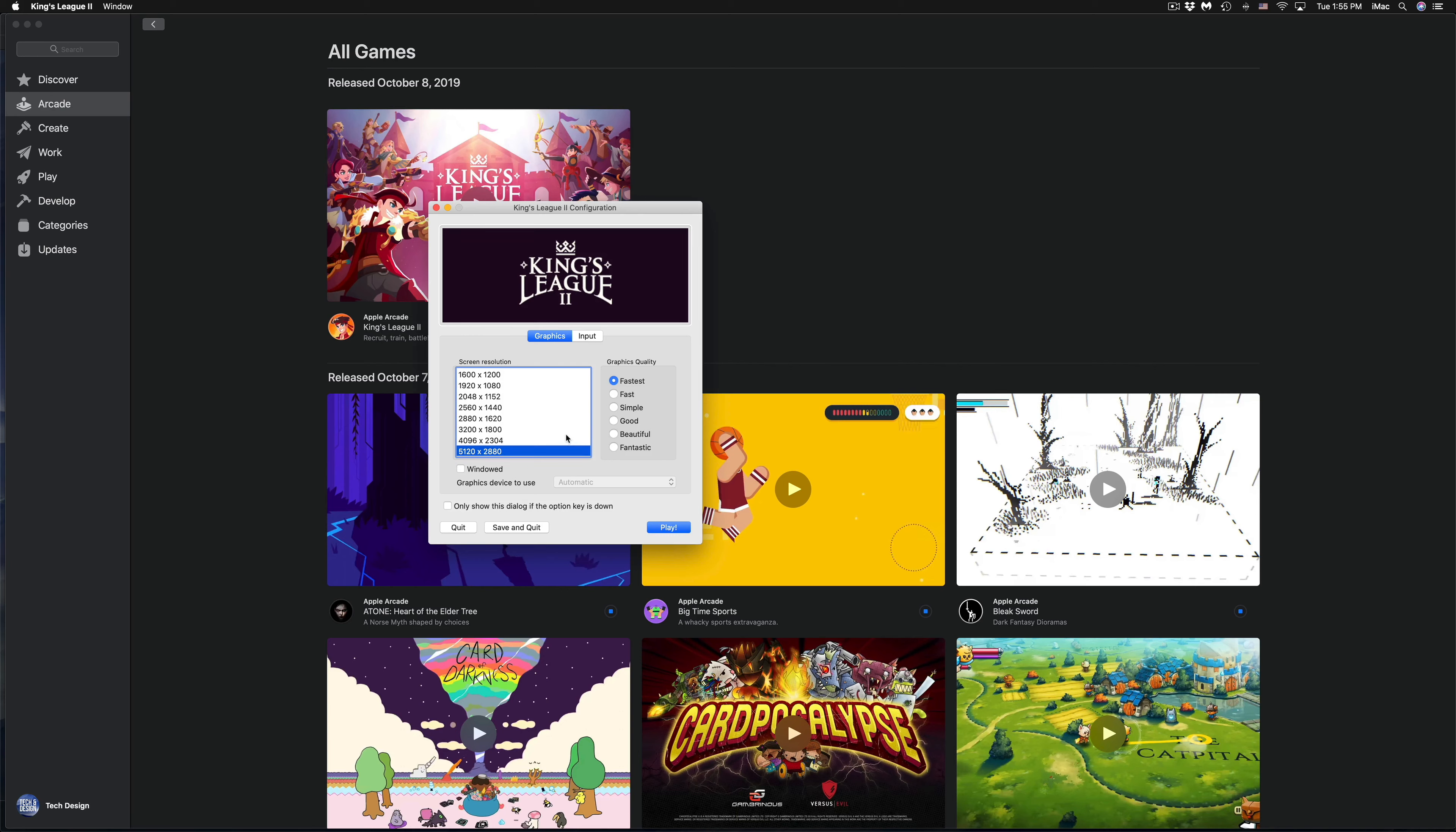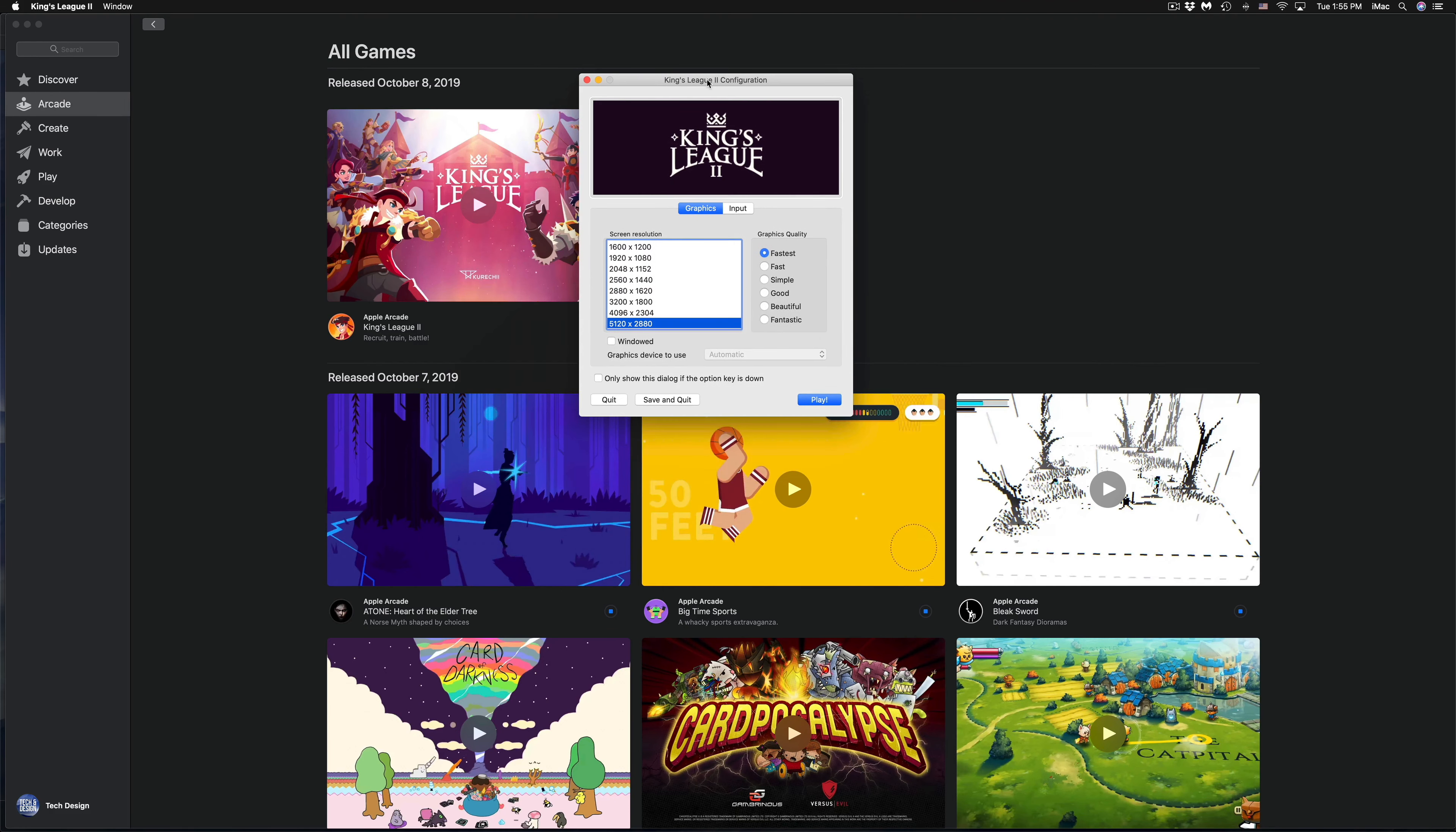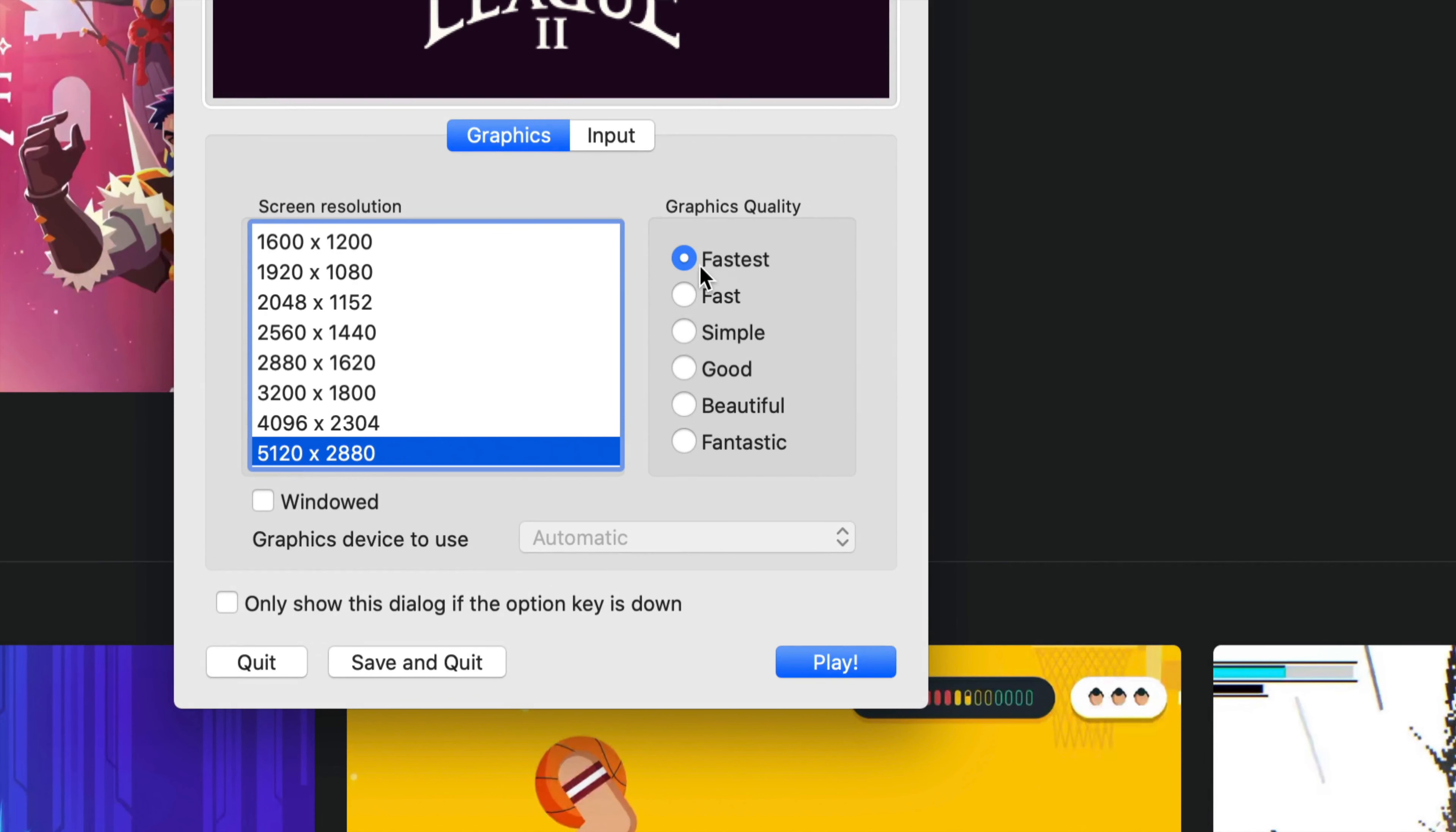So the first thing it's going to ask you, yeah, your graphics. So I would choose Fastest just to be better. You guys can go Good, Beautiful, Fantastic.